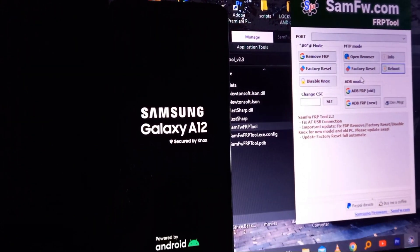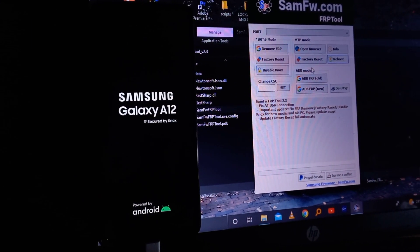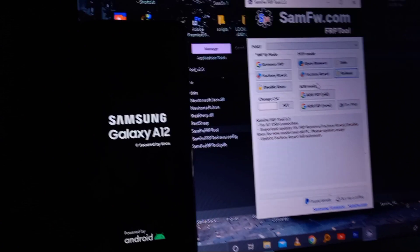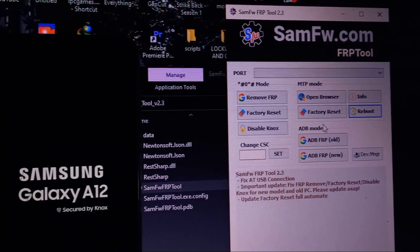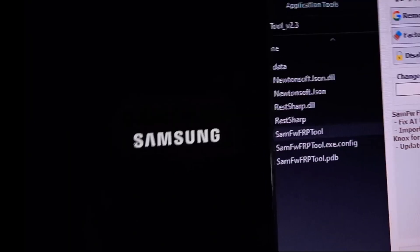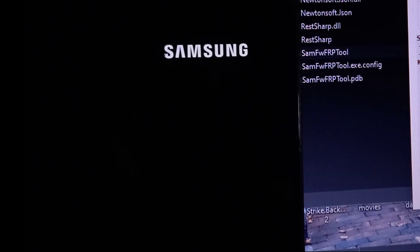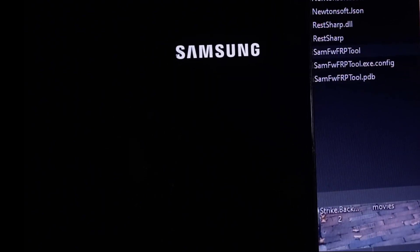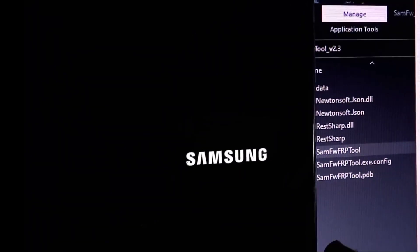In today's video, I'm going to show you how to remove KG lock, and this method is assured to work 100%, so just kindly follow these simple steps. Sometimes factory resetting a Samsung device can solve a lot of software issues or return your device to its original state, and that's how you can do it safely and efficiently.